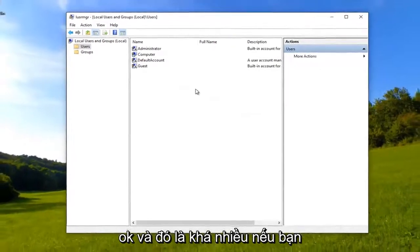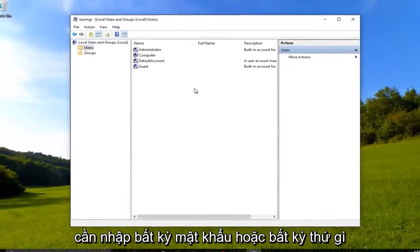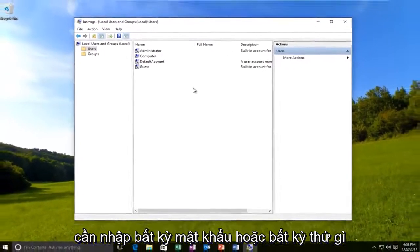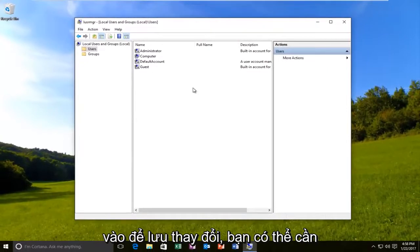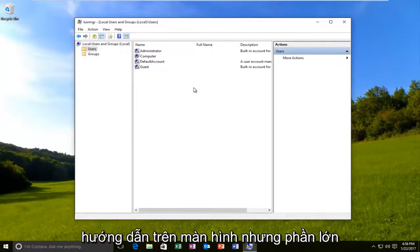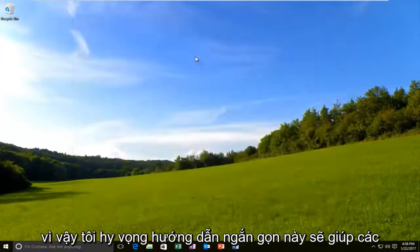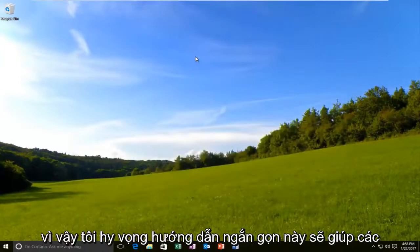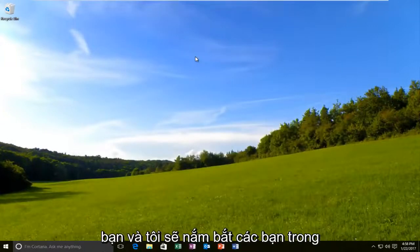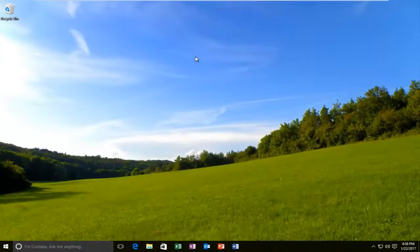And that's pretty much it guys. If you need to enter any passwords or anything to save the change, you might need to do that — just follow along with the on-screen instructions. But for the most part, this was a pretty simple tutorial. I hope this brief tutorial helped you guys out and I will catch you in the next video. Goodbye.